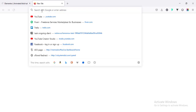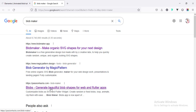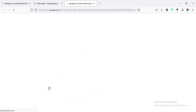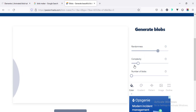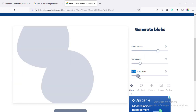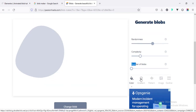Going to a new tab and searching for 'blob maker'. We can find different websites where we can create different kinds of blobs as per our need. For example, going to blobmaker.app or passionhacks.com blob maker — here we can generate our blob design and change complexity, number of blobs. I want to make one blob and we can play with all these options.